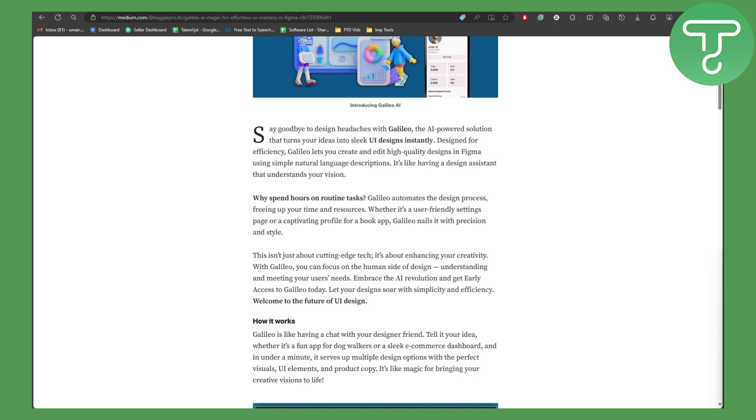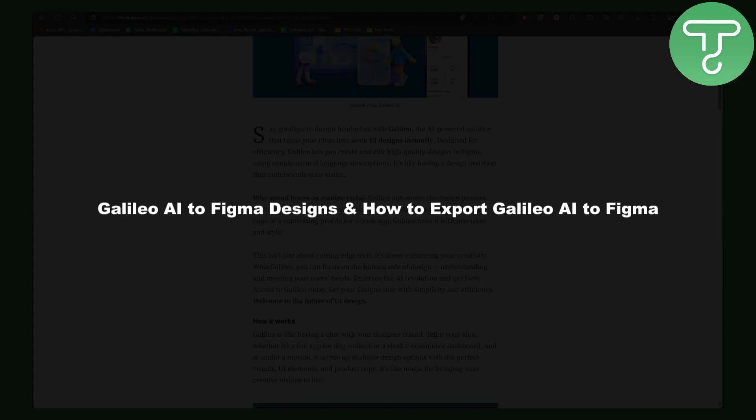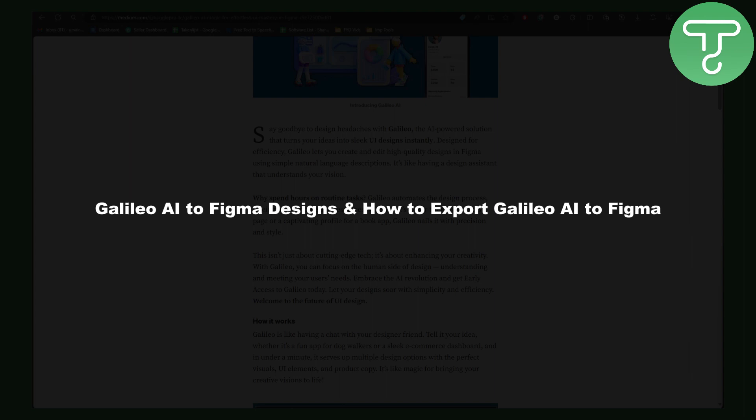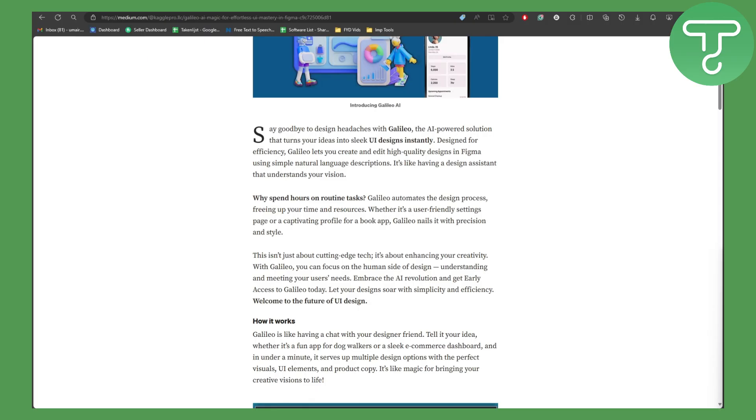Hey everybody and welcome back to another video. In this one we'll be talking about Galileo AI to Figma designs and how to export Galileo to Figma tutorials. Let's dive right into the process. We have an integration inside Figma.